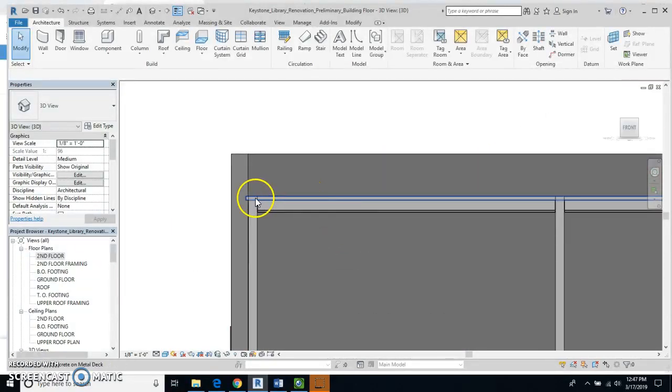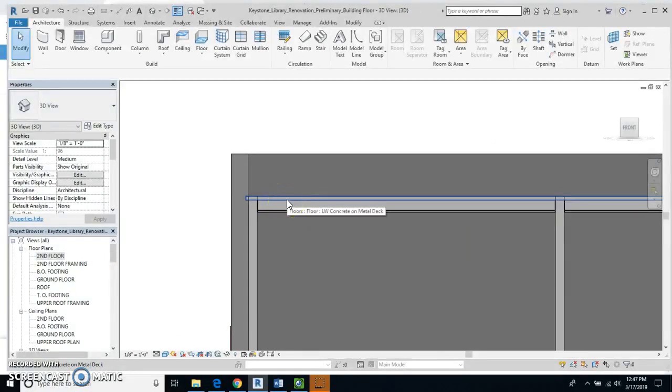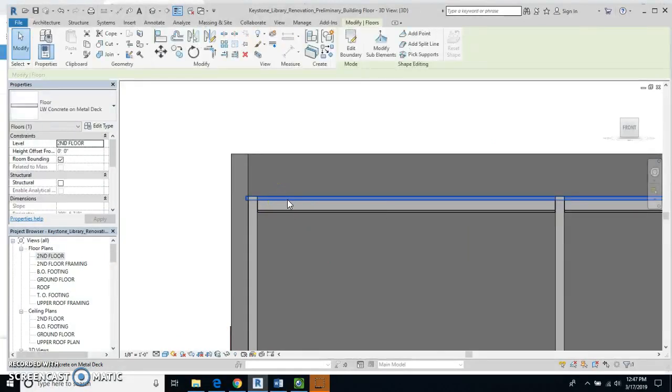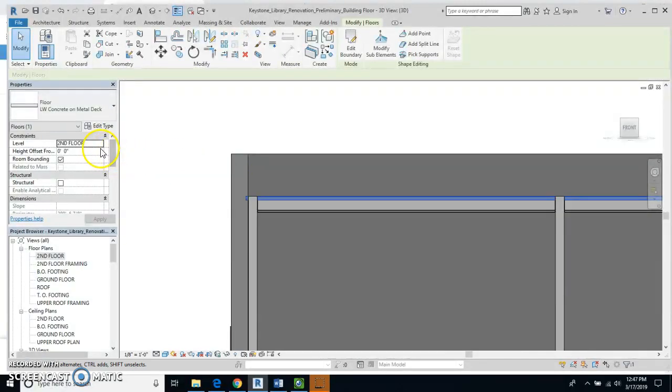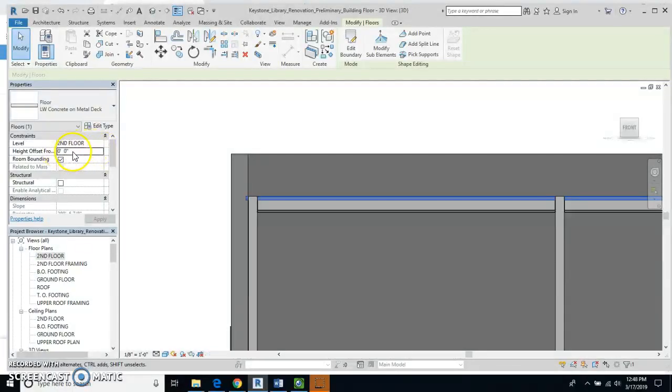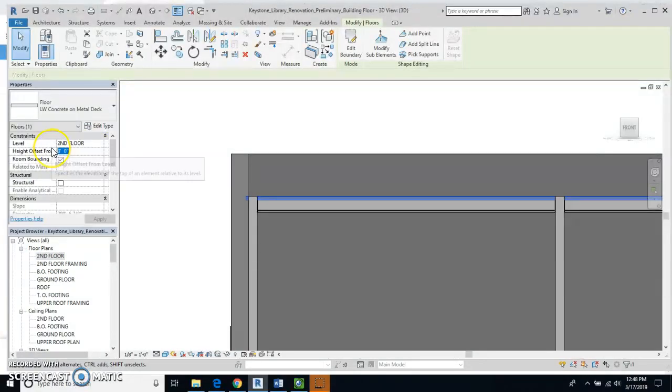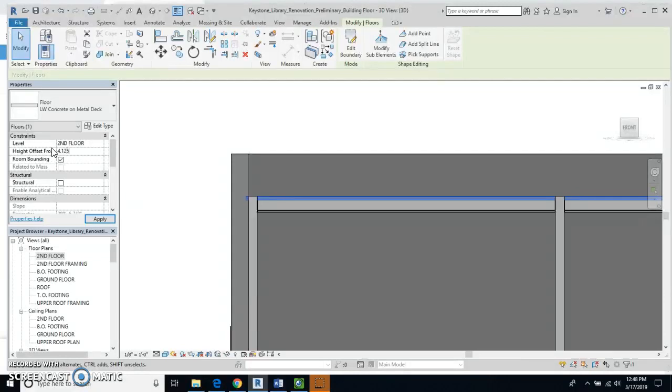And you'll see that that floor is right there, so I'm going to click on that and I'm going to change the front view here and I'm going to change the offset to 4.125 inches.